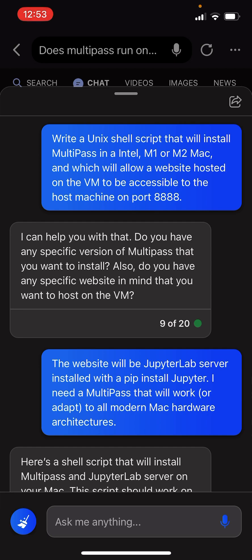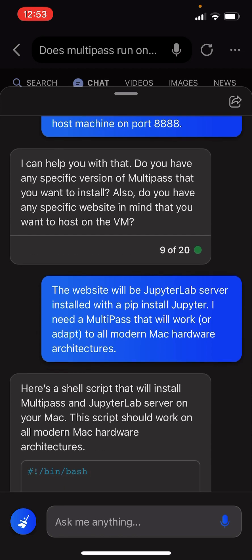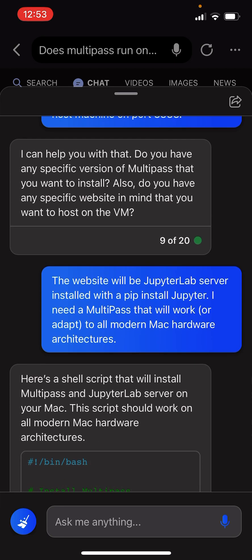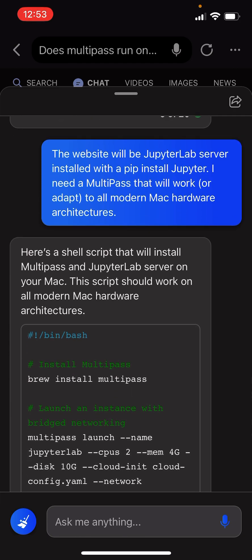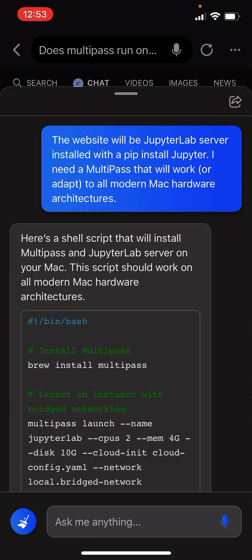I can help you do that. Do you have any specific version of Multipass that you want to install? Also, do you have any specific website in mind that you want to host on the VM?